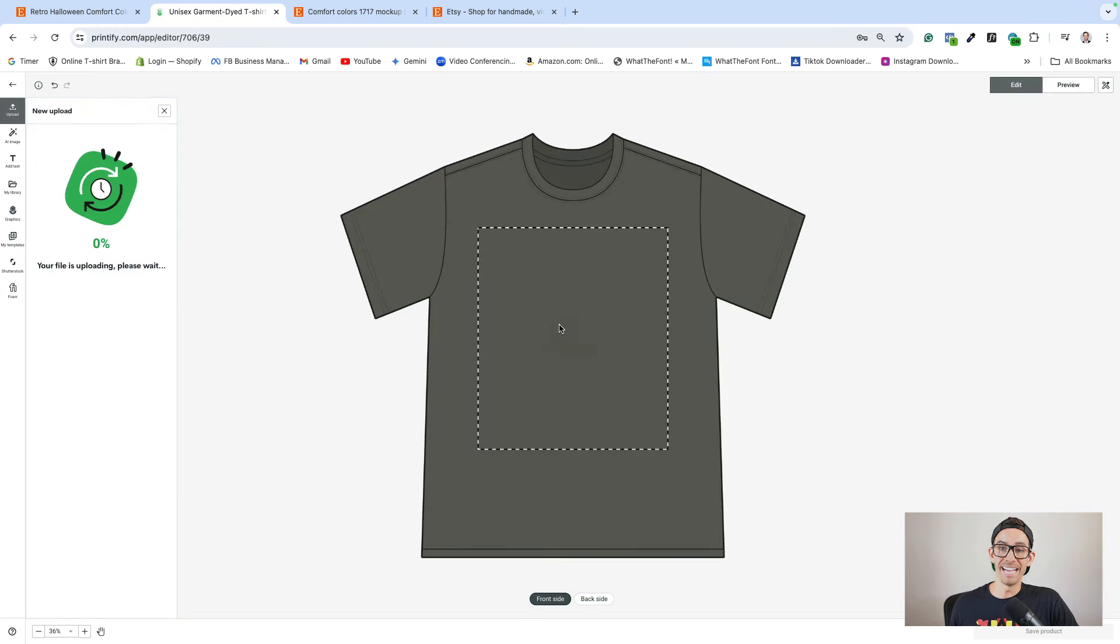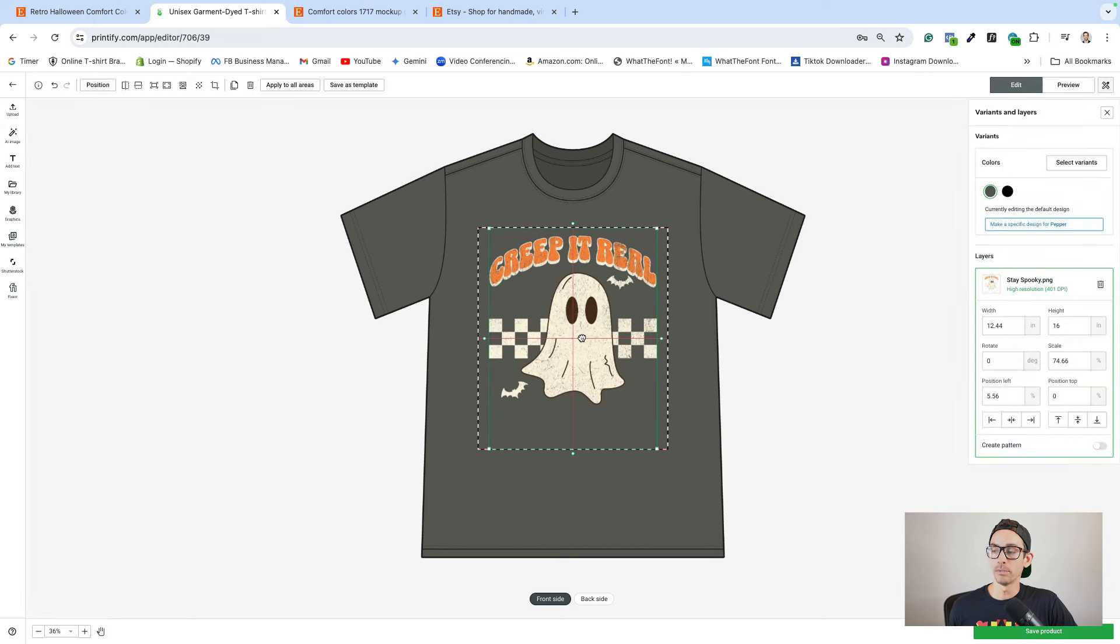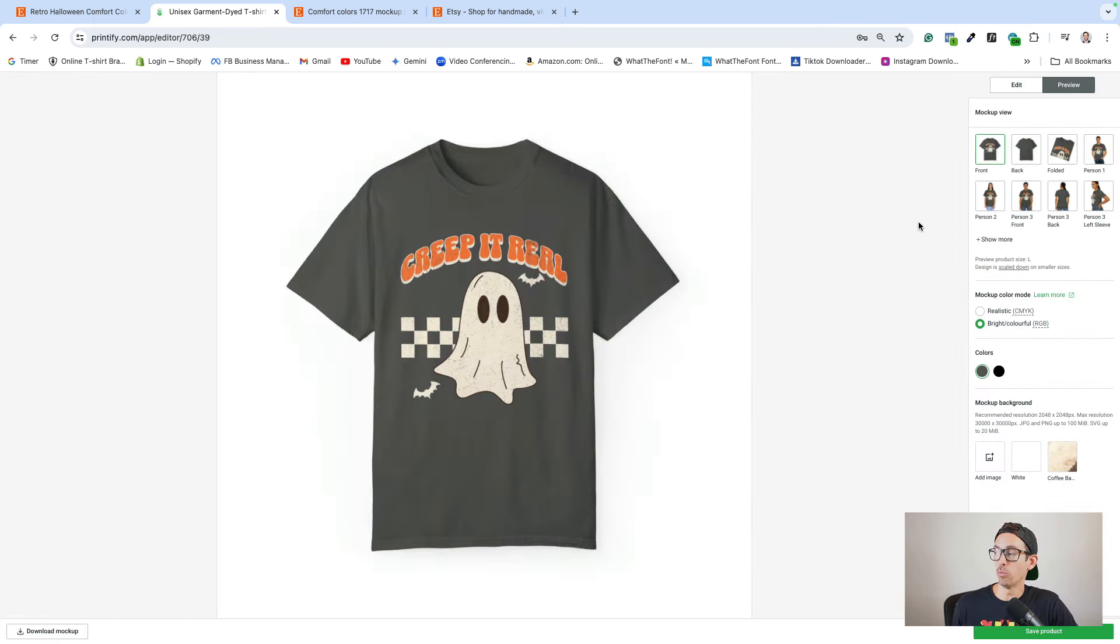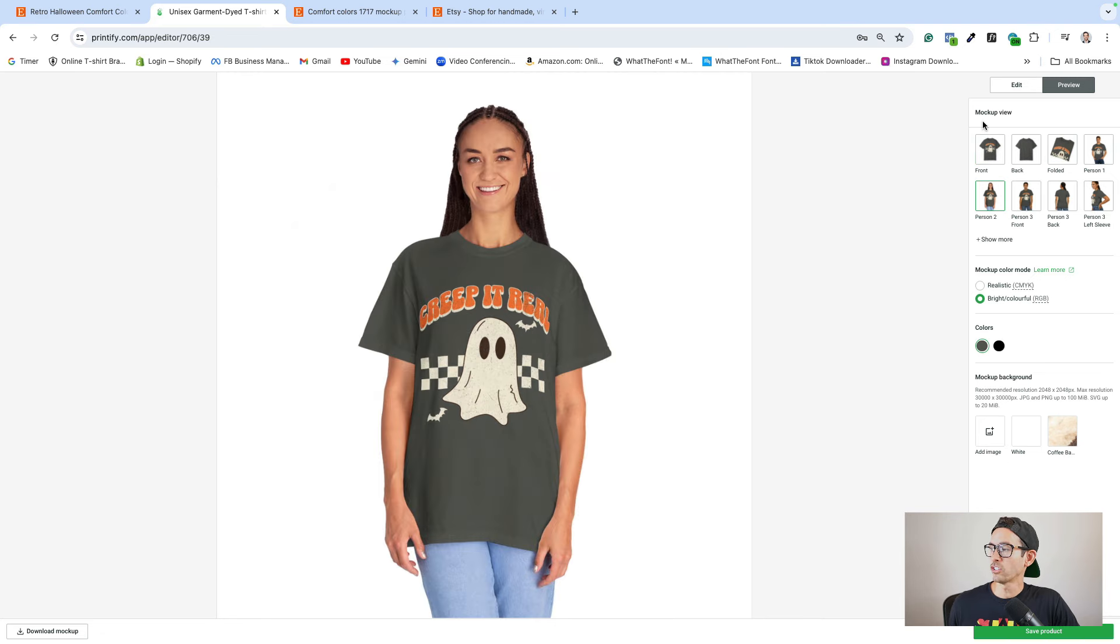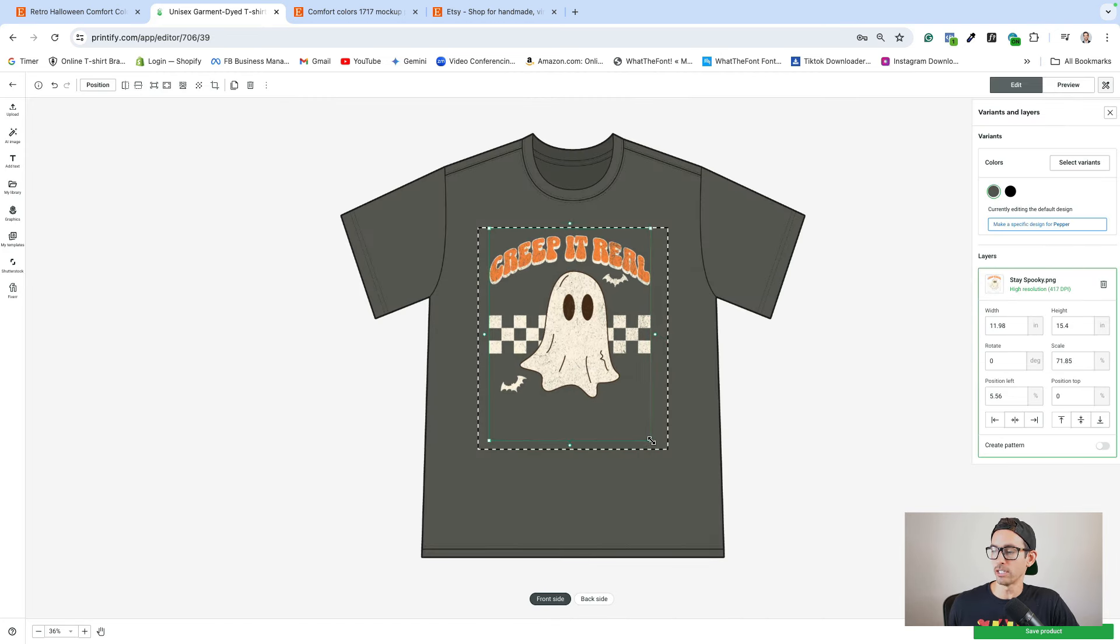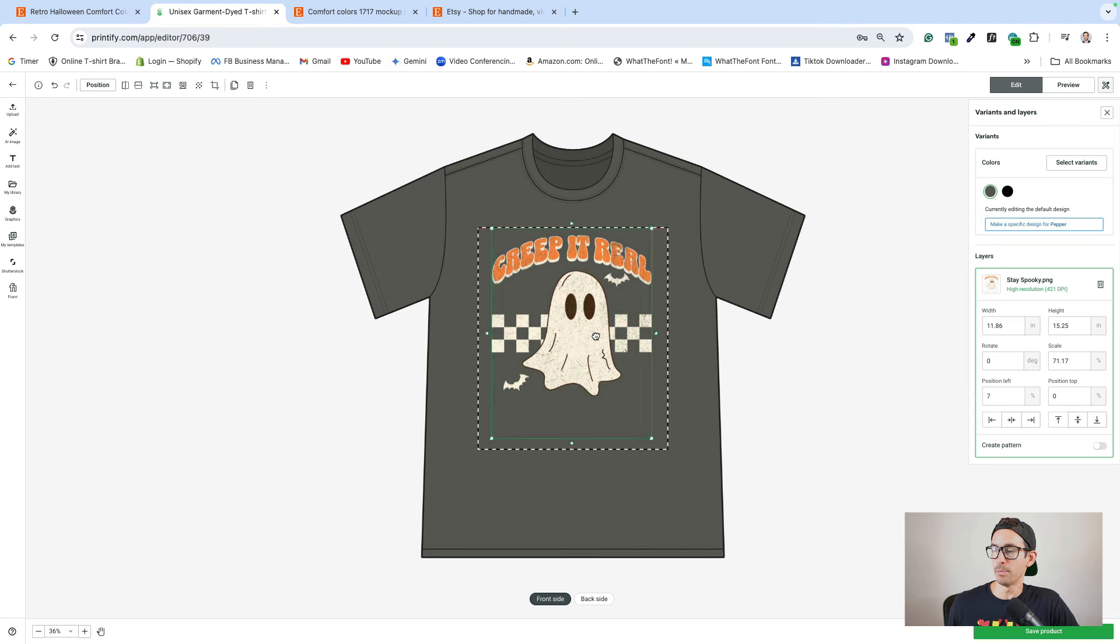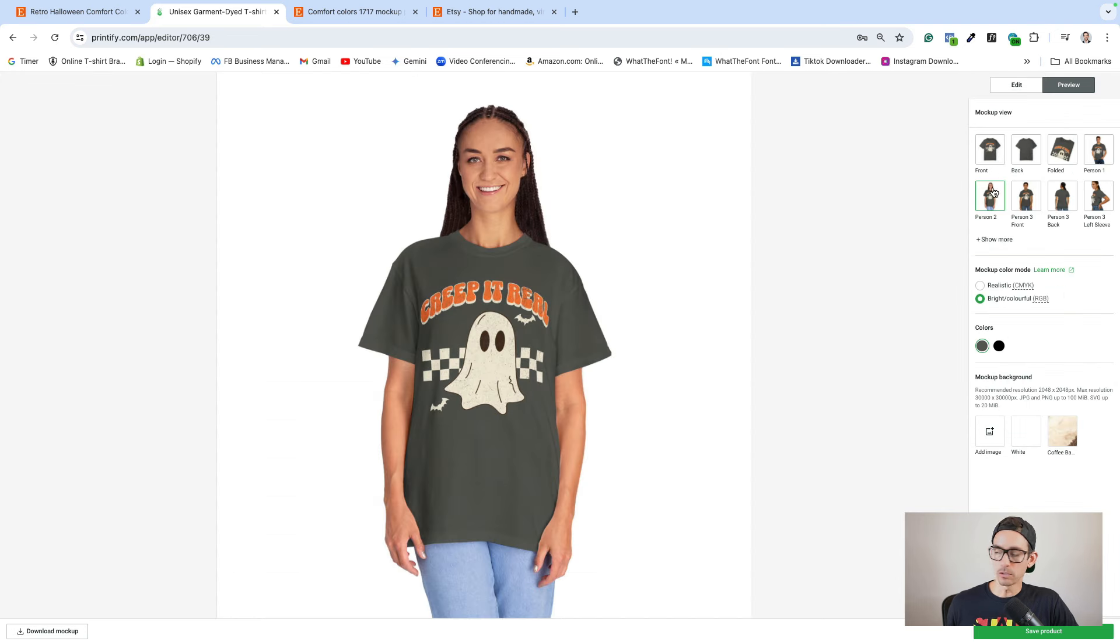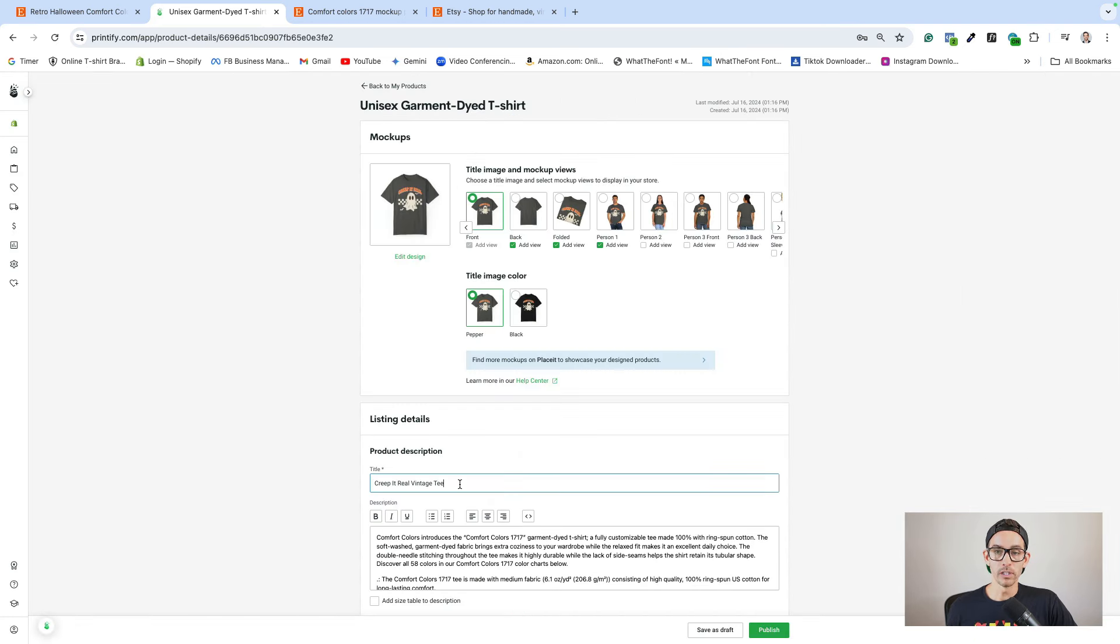From here, I'm just going to make sure that I'm happy with the placement of the design. And then I'm going to check the preview to see what this would look like on a human. It actually looks a bit big. So what I'm going to do is I'm actually just going to shrink this a little bit and I'm going to move it up. That looks much better. I'm just going to go ahead and save this product. Once I've filled out the product details, I would just go ahead and publish this to my Shopify store.